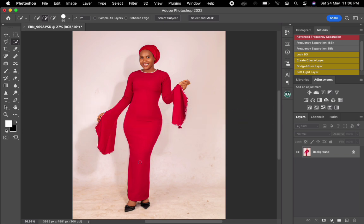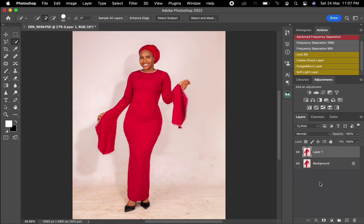So let's get started. First, what I'm going to do when working on the background is I need to duplicate this background layer — either by dragging it down here or pressing Command+J on my keyboard.